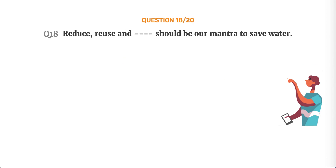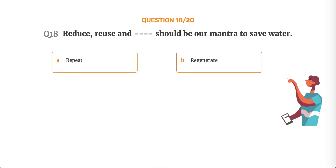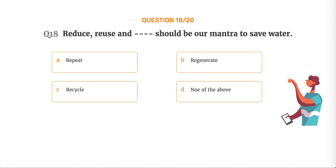Question number 18. Reduce, reuse and dash should be our mantra to save water. Option A, Repeat. Option B, Regenerate. Option C, Recycle. Option D, None of the above.